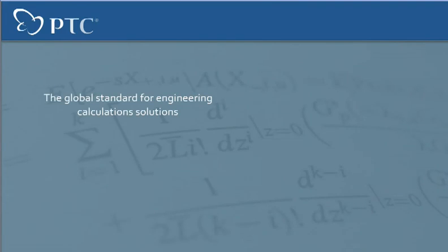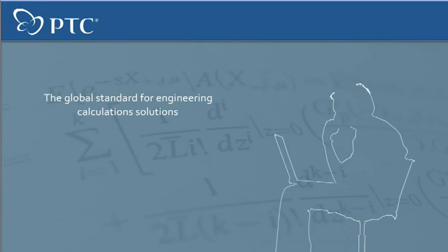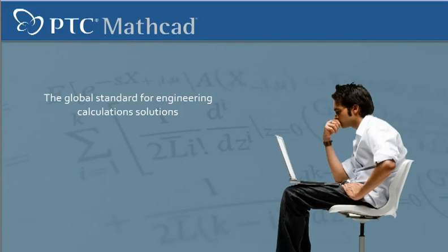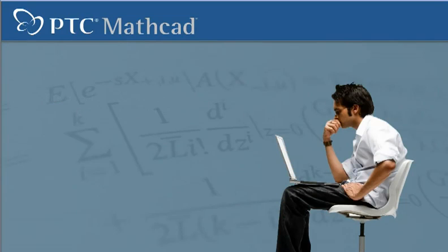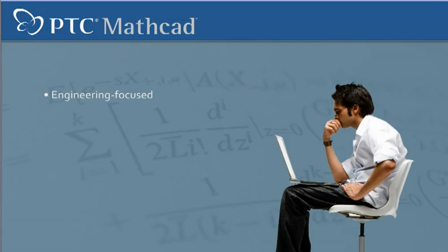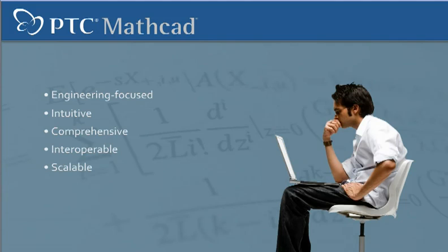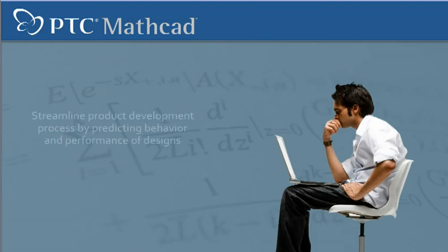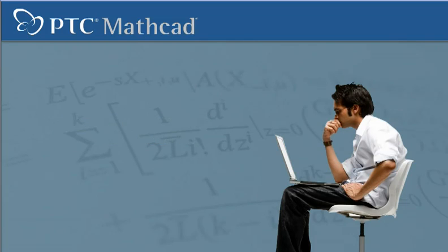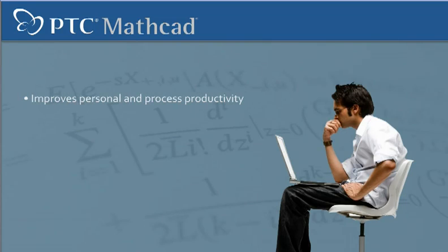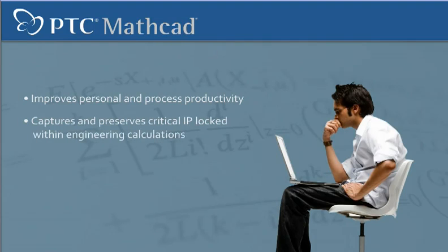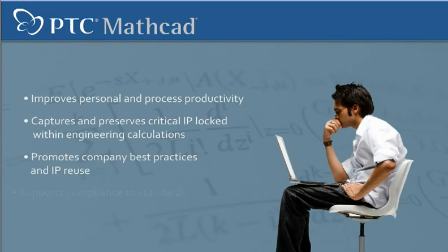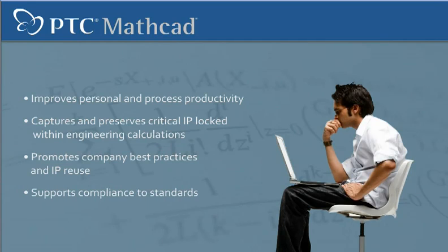As the global standard for engineering calculation solutions, PTC's MathCat is the only solution that is engineering-focused, intuitive, comprehensive, interoperable, and scalable. Engineers in a wide variety of industries use MathCat to streamline their product development process by predicting the behavior and performance of designs. MathCat helps engineers improve productivity, preserve and reuse IP, share best practices, and support standards compliance.